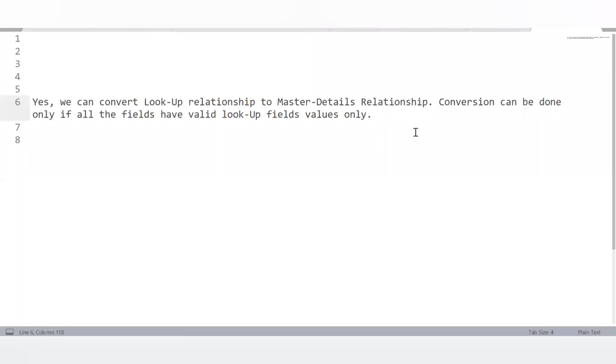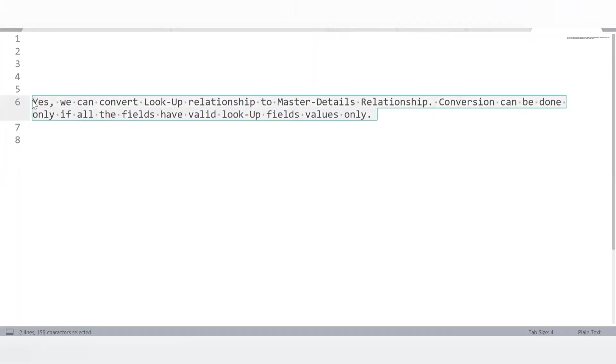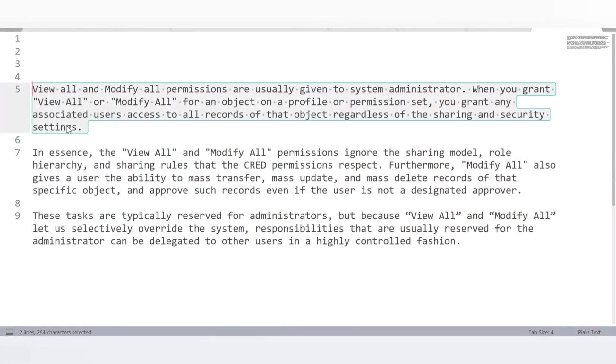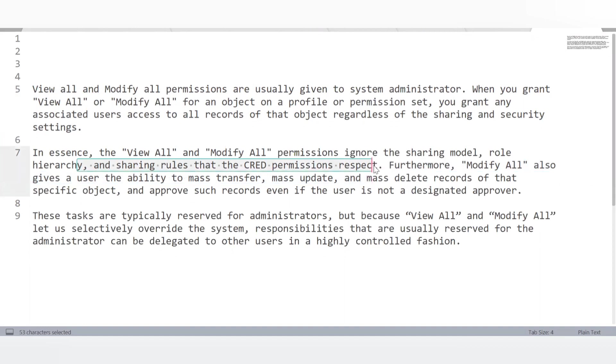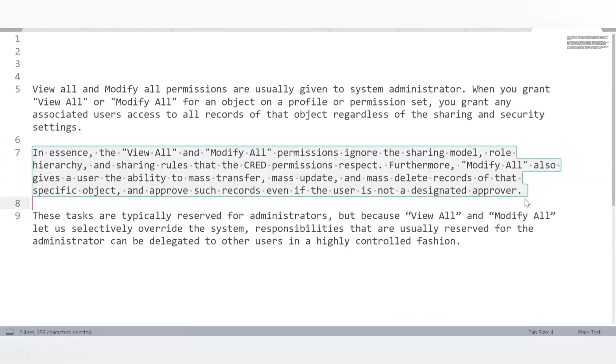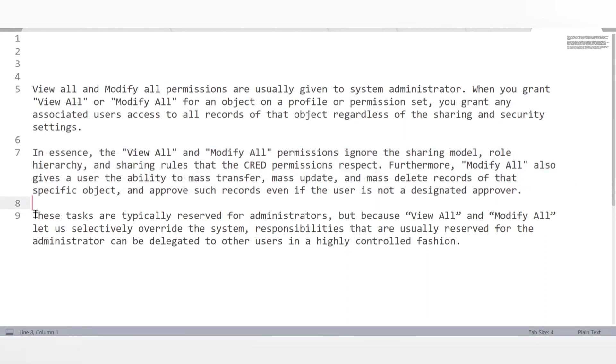Can we convert a lookup relationship into a master-detail relationship? Yes — the conversion can be done only if all existing records have valid lookup field values. What are View All and Modify All permissions? These are assigned via profile or permission sets. View All grants read access to all objects and records — the ability to see all data. Modify All grants access to create, read, edit, and delete all objects and records — full access to all records in Salesforce.